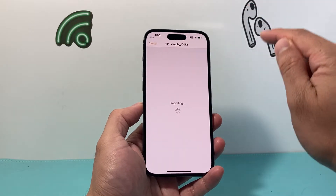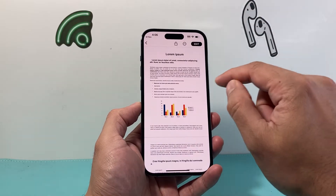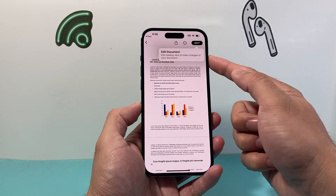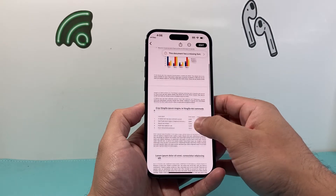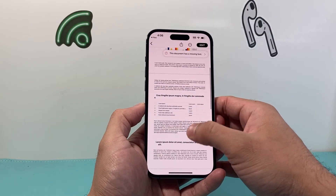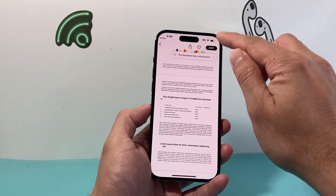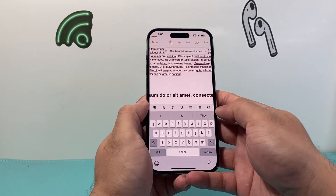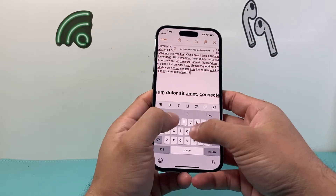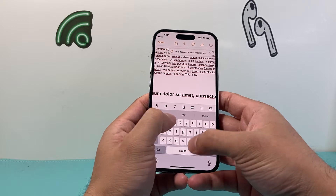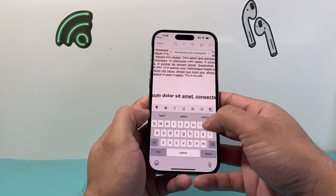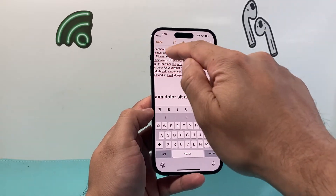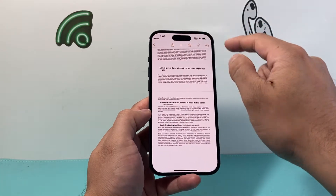I click on Done here to get the details, and now I have the option to edit the document. As you can see here, I can scroll, go ahead and click on somewhere, click on Edit. And then from there I can zoom in and then edit. I can just do that, and when I'm done, I can simply click on Done.